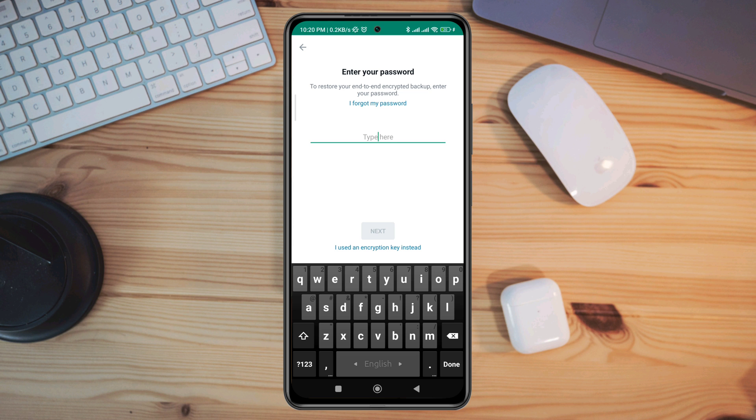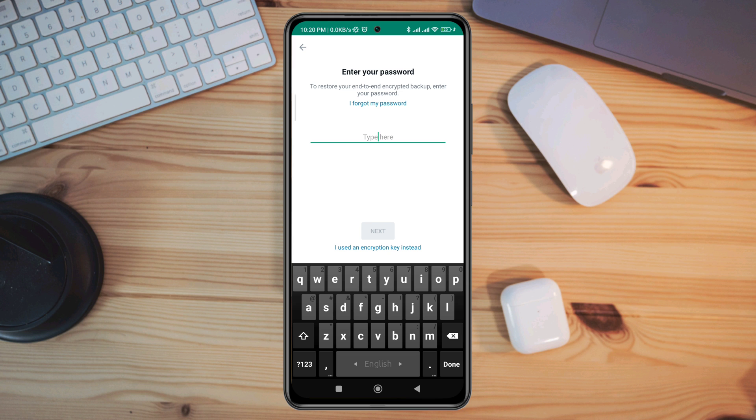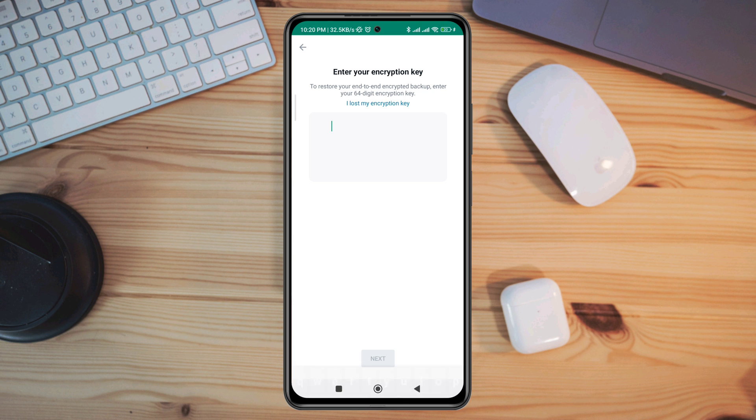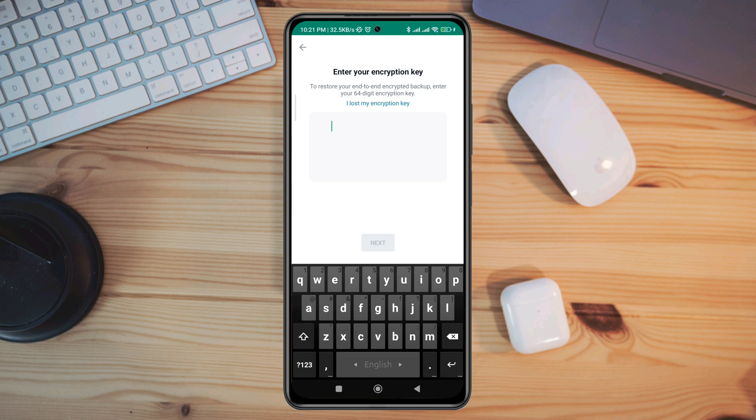You can either restore your backup by choosing 'I forgot my password' or 'I used an encryption key instead.' Now, for those who have encryption keys, you can quickly put your encryption key here to restore your WhatsApp data.